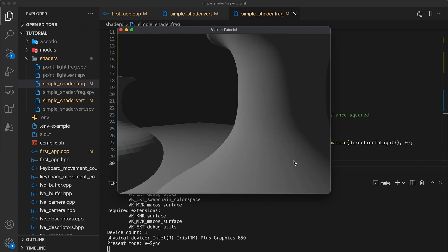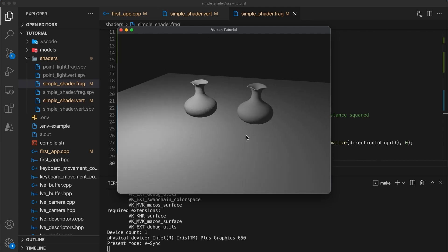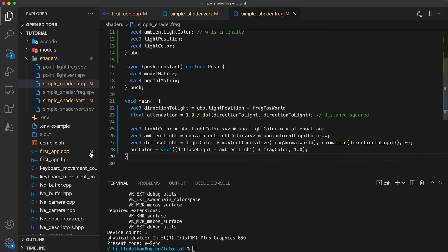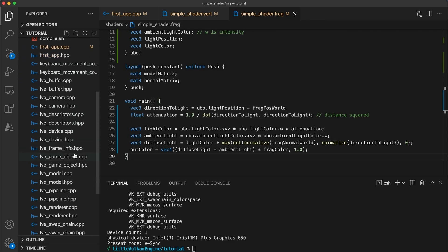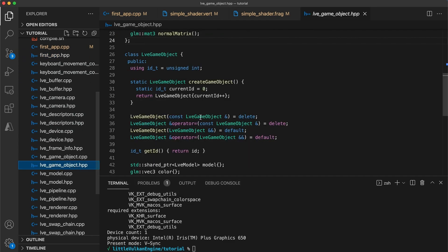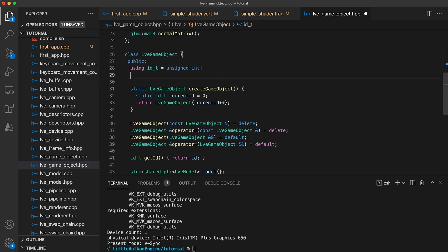Okay now, before wrapping this tutorial up, I'd like to slightly improve how we are currently storing the game objects in the engine. Rather than use a vector, let's change the game objects to use an unordered map. In the game objects header, add a type alias where the map's key will be the game object ID. This way, game objects can be efficiently looked up in constant time using their ID.